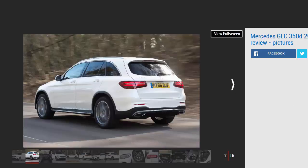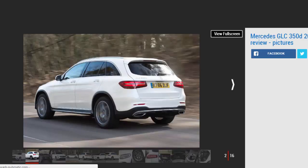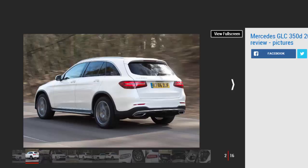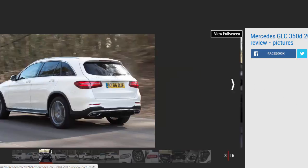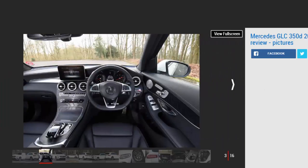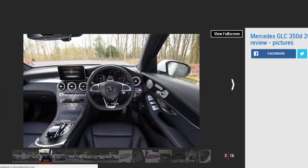The Mercedes GLC has impressed us since it launched, with the better value small diesel engines providing decent economy and the powerful Mercedes AMG GLC 43 adding huge performance to the mix as well. But does the middle ground between the two, the GLC 350d, manage to balance its abilities?